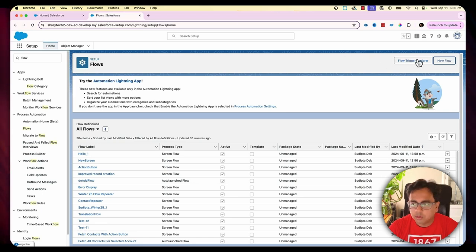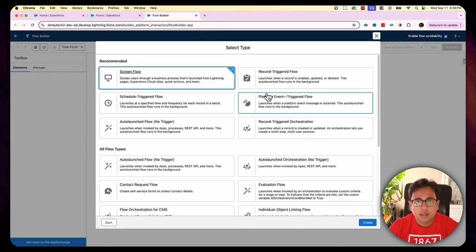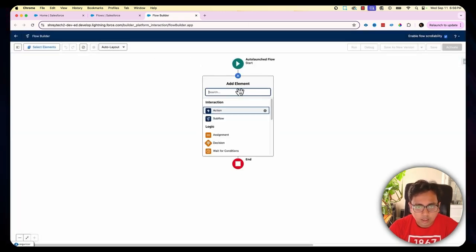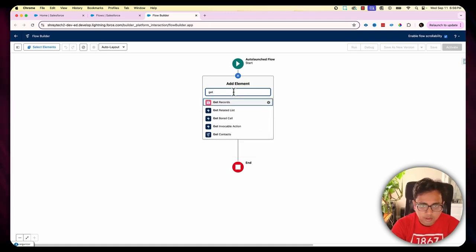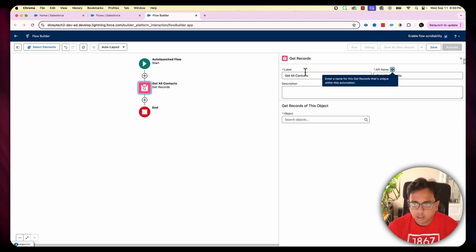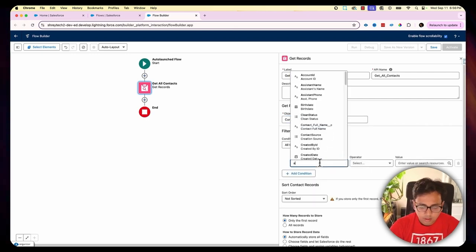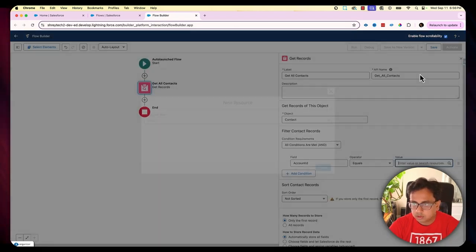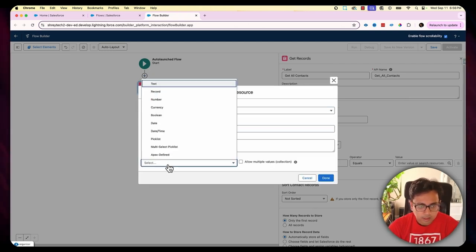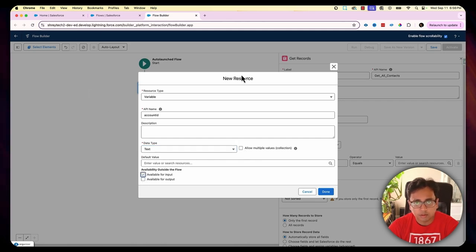To implement this, I'm first going to create an auto-launch flow that will fetch all the contacts from a selected account. I'll get all contacts from the Contact object where the Account ID is matched with a variable — Account ID — which will be an input that I'll be passing from my main flow.